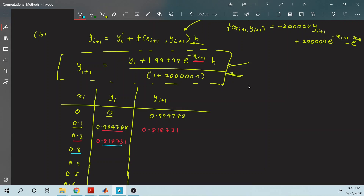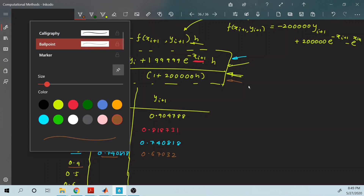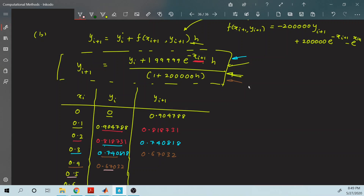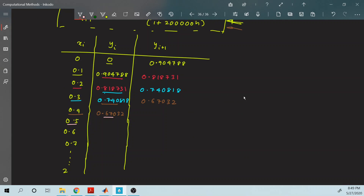For each subsequent iteration, substitute the current y_i and the next x_{i+1} into the equation. For x_{i+1} equals 0.2, y equals 0.740818. For x_{i+1} equals 0.3, y equals 0.67032. For x_{i+1} equals 0.4, y equals 0.60531. Continue these calculations through the entire domain.